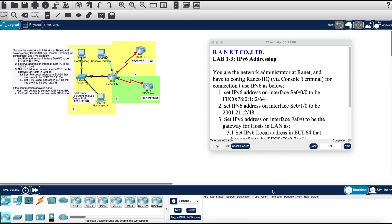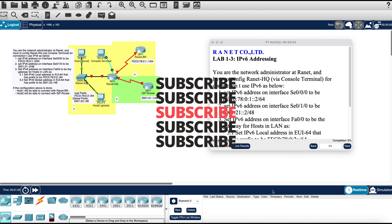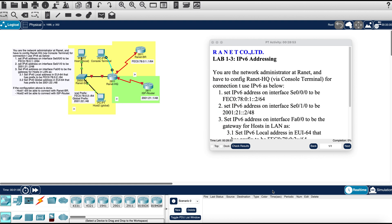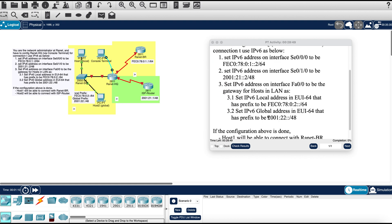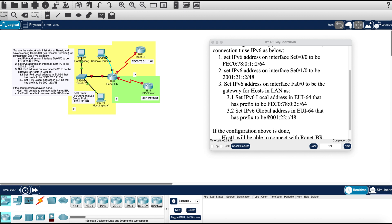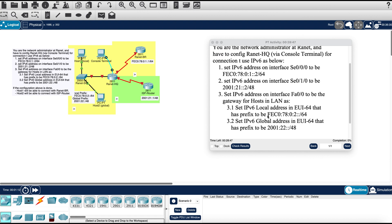Hey what's up YouTube, welcome back to video 3 of our Cisco series. Today we are going to be looking at IPv6 addressing. Right here is the list of instructions that we need to follow to complete this lab. Basically we're just going to configure some IPv6 addresses to a few serial ports and a FastEthernet port.